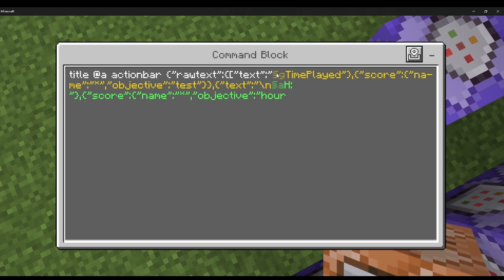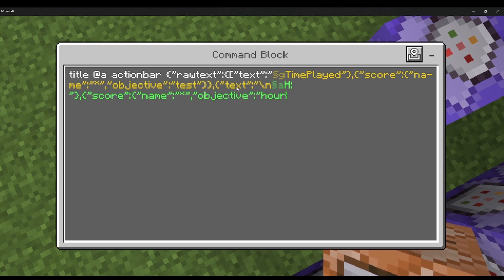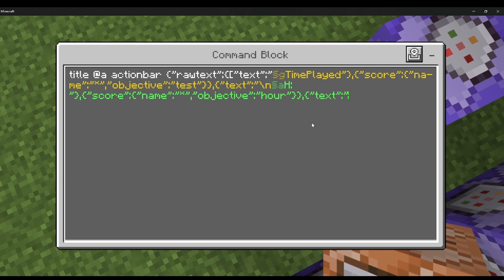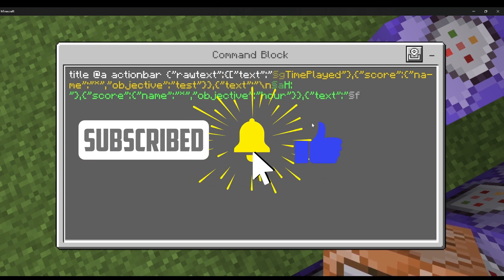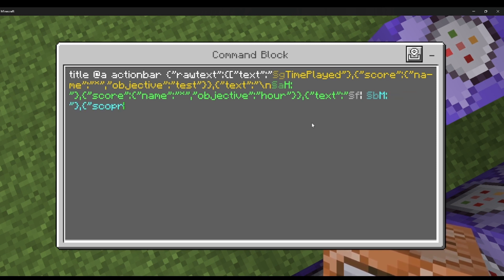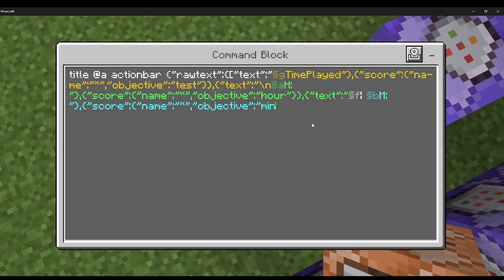For the objective, put 'hour'. If you wanted a money system instead, you'd put 'money' and the scoreboard name for money — it could be anything. Then add decorative brackets, a 'minutes' label, and another score entry with the 'minute' objective. It doesn't have to look exactly like mine — the brackets are just for decoration.